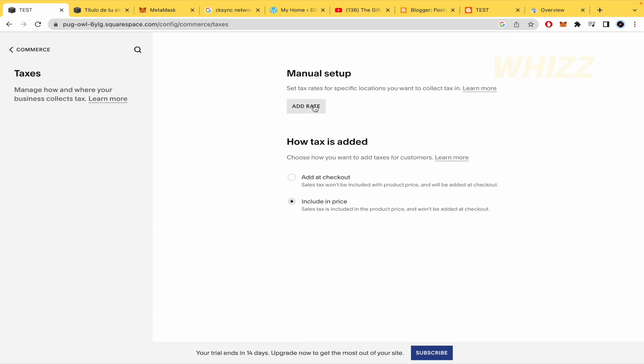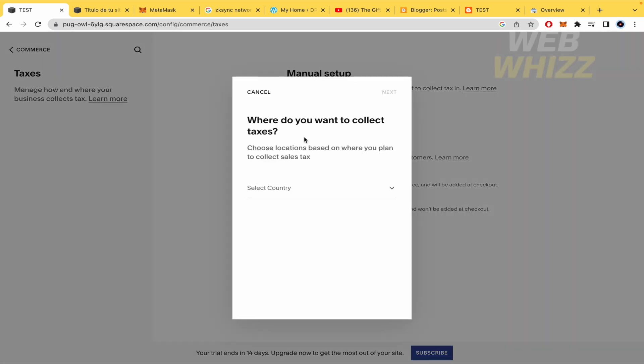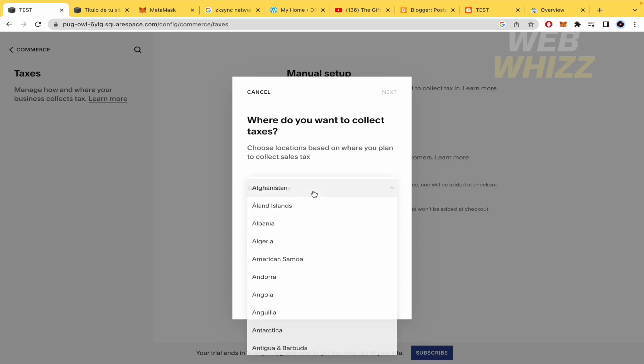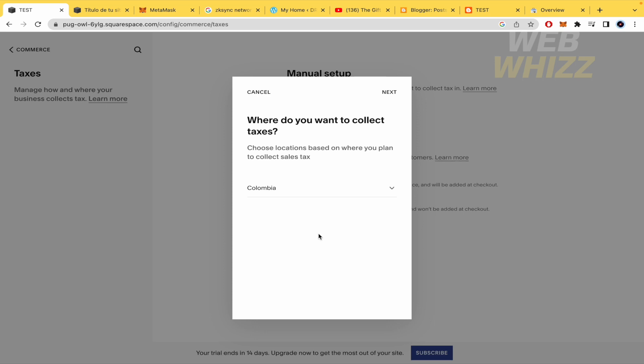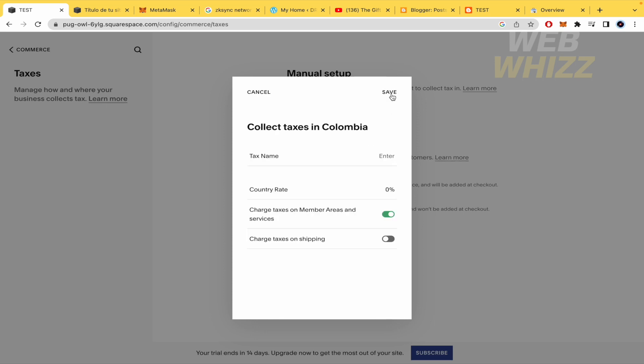So if I click on add rate the first option that I must fill in is the country. So by now I want to add some taxes for Colombia, I may click on Next.